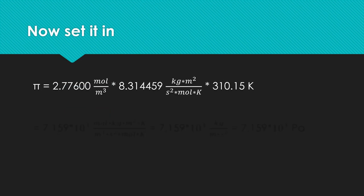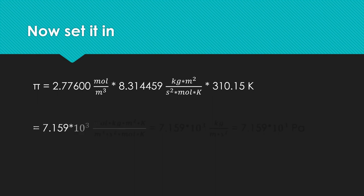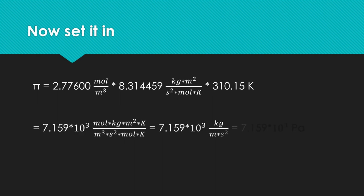Now we can set everything into our formula. We multiply the concentration with the gas constant and the temperature. The last thing we have to care about is the unit of the osmotic pressure. We can reduce it to kilogram per meter squared second, which is, as you may know, Pascal.